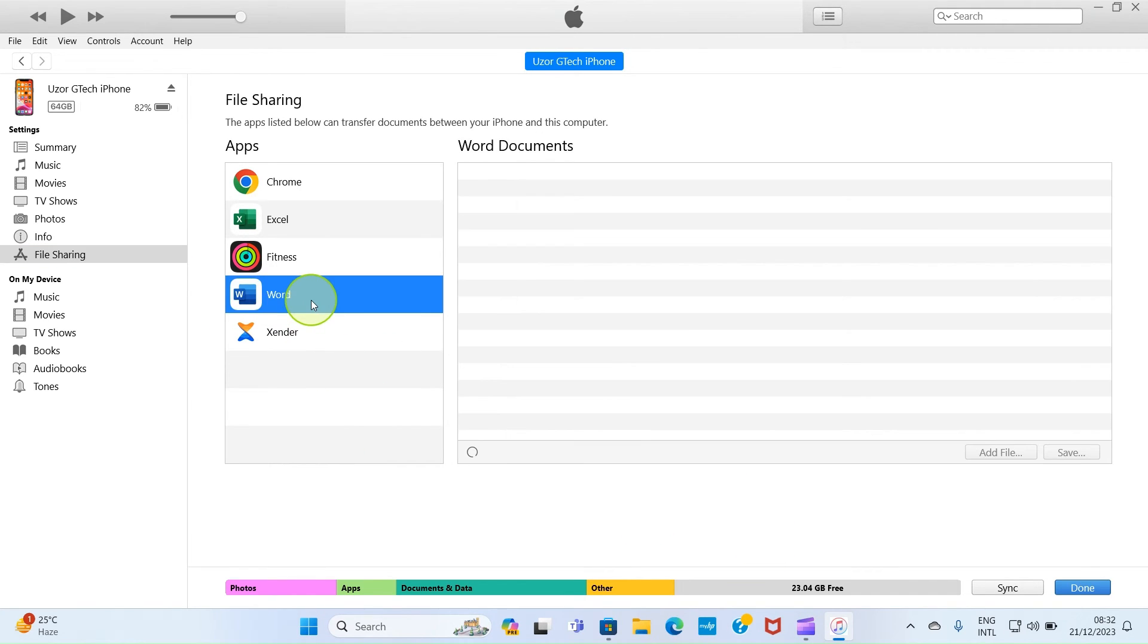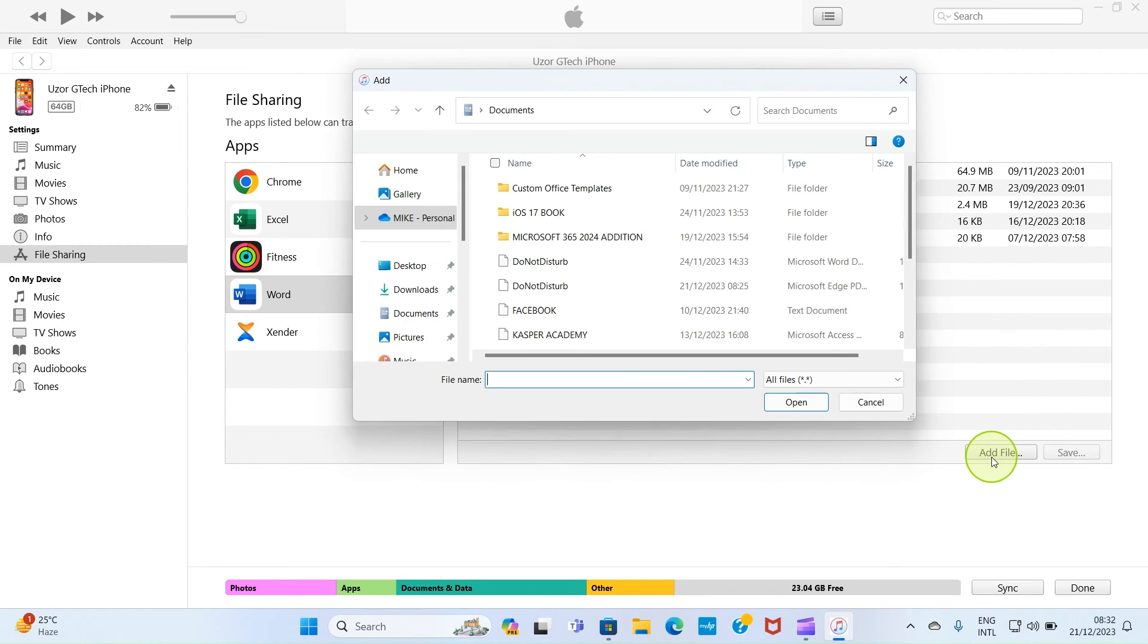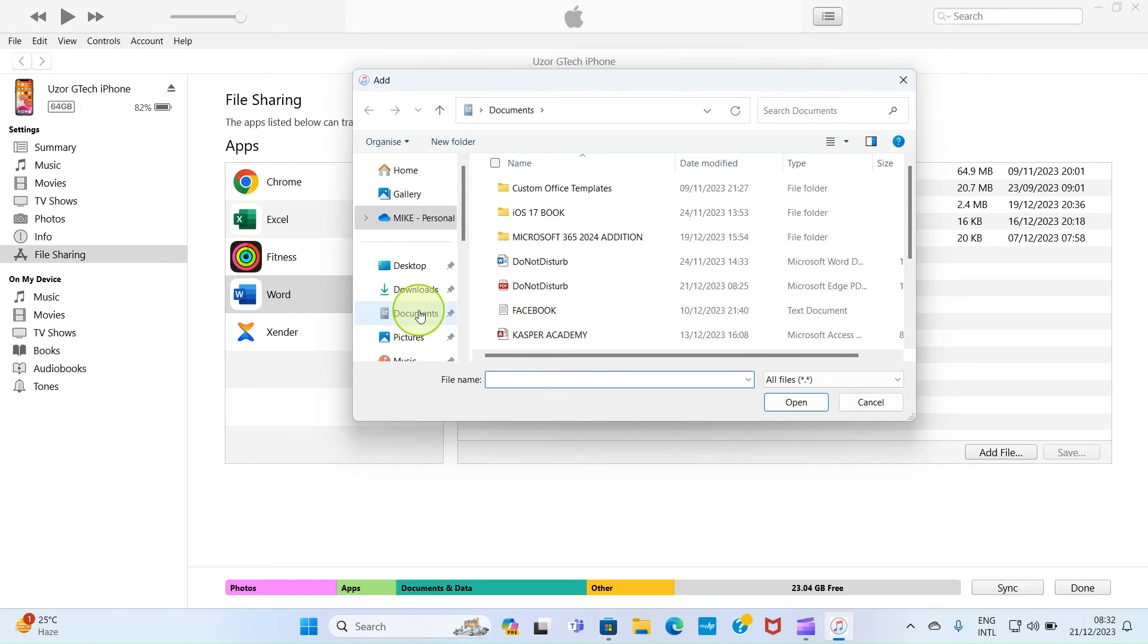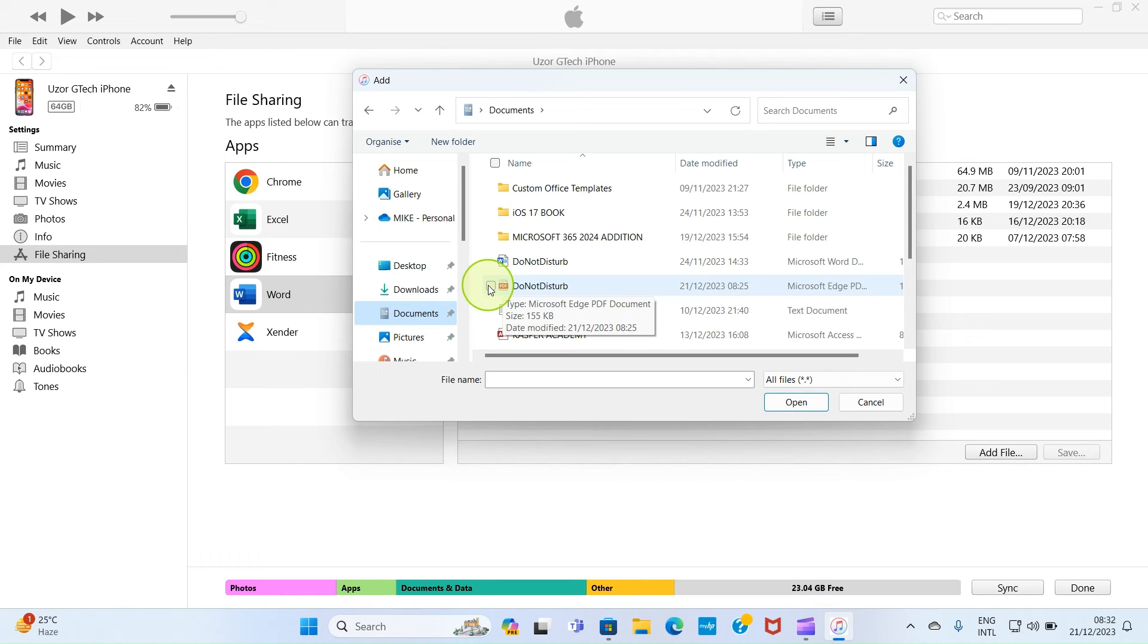Here I want to select the Word option, so I'll click on Word. The next step is to click on Add, then select a folder where the PDF file is saved. So it is saved in my Documents folder. After that, click on the file which is named Do Not Disturb in my own case, then click Open.